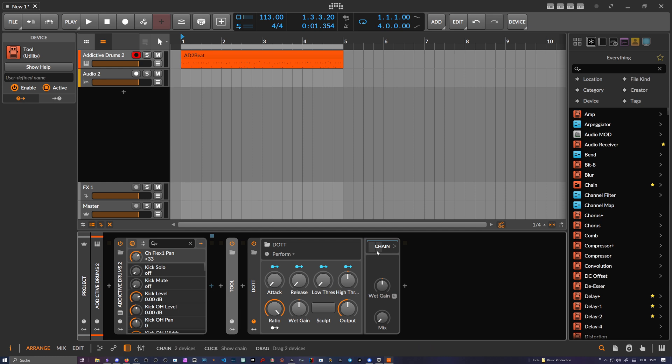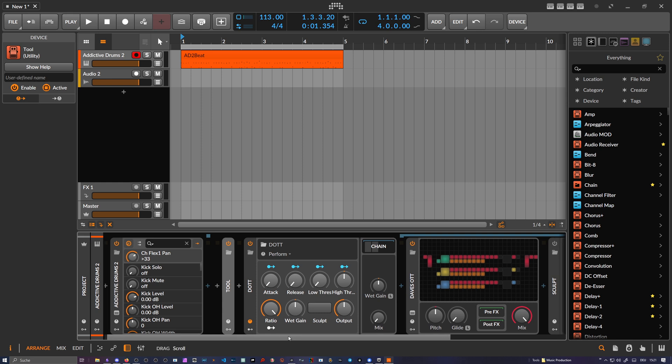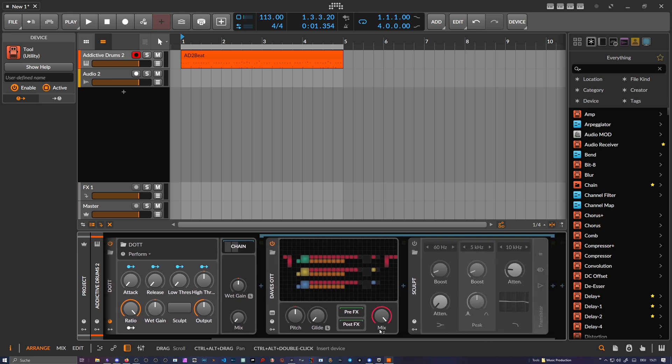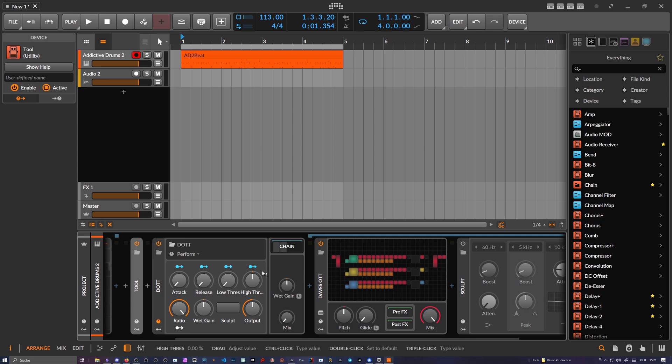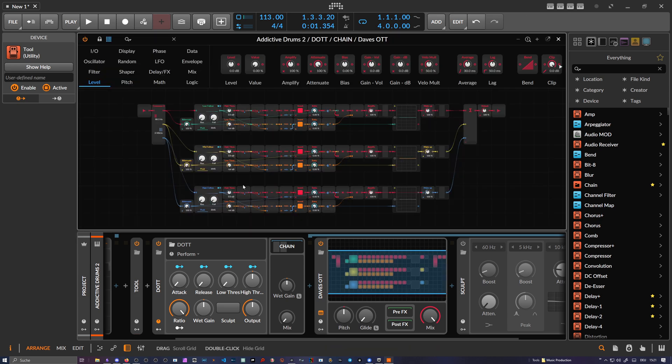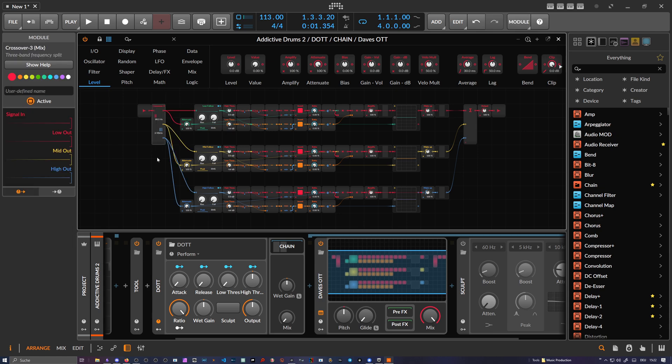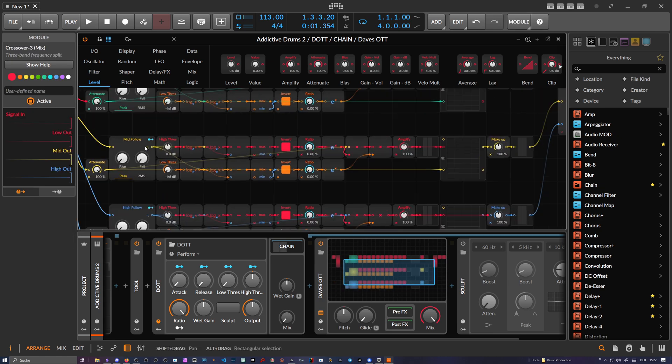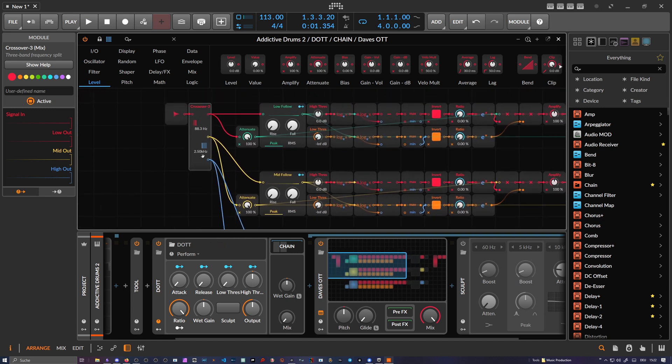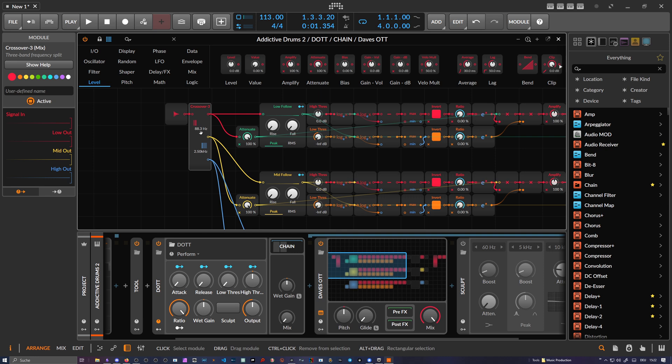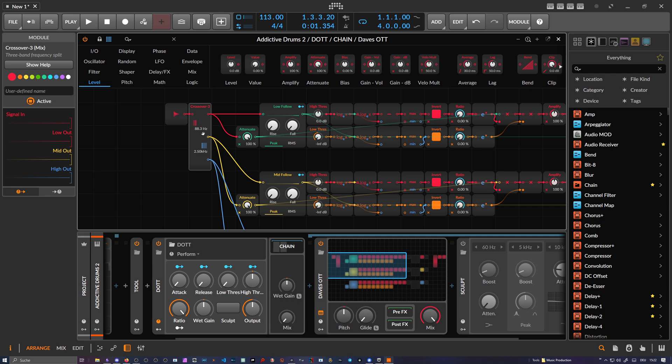It's a multi-band, three-band compressor expander, and I want to show you how it sounds and how it works. The preset is completely free—you can download it in the description below. This is how it looks: we have a band splitter, the new Crossover Three module splits it up into three bands. We also have a splitter at 88.3 hertz and 2.5 kilohertz, which are exactly the splitting frequencies of the OTT preset or OTT VST.